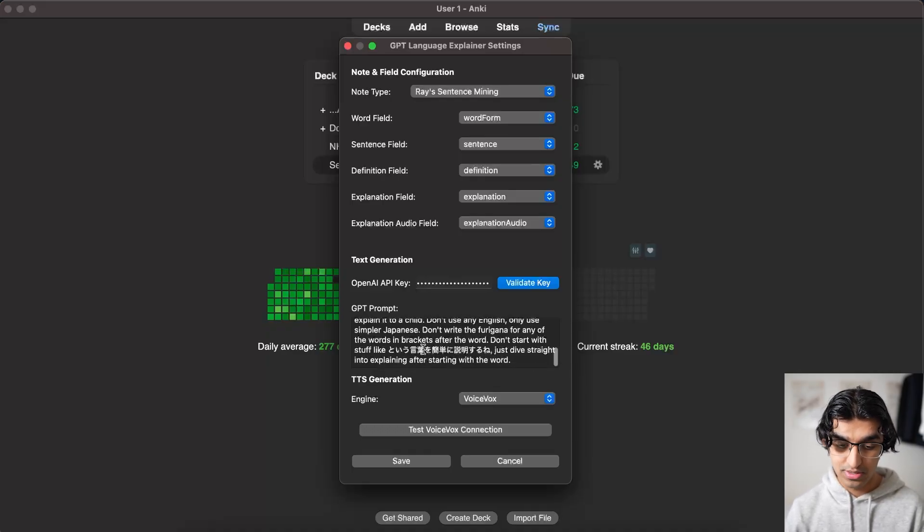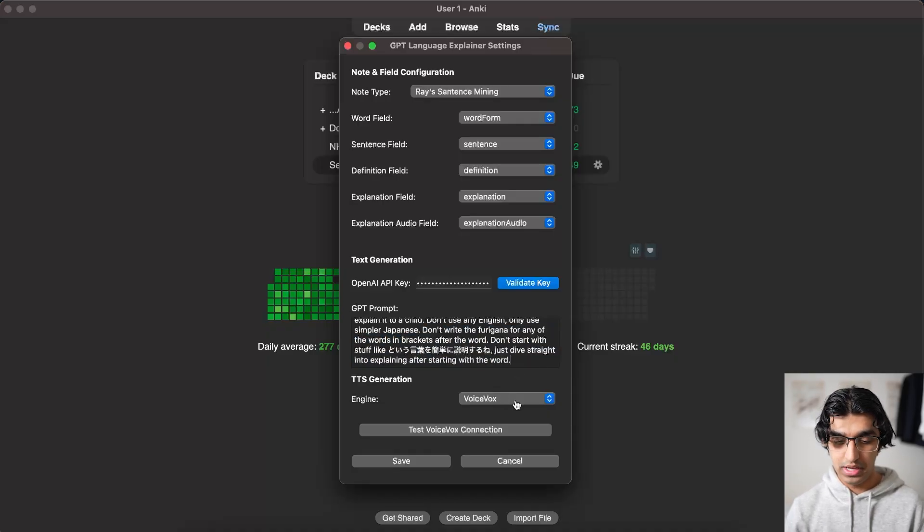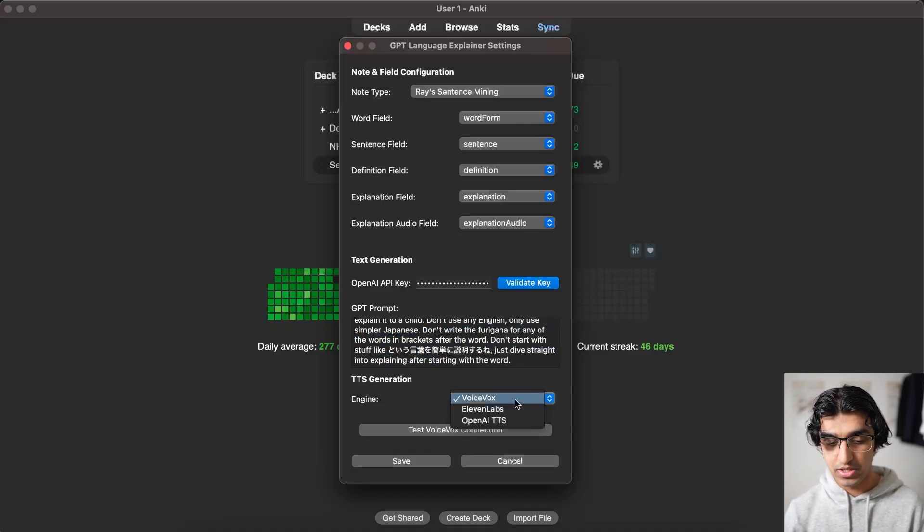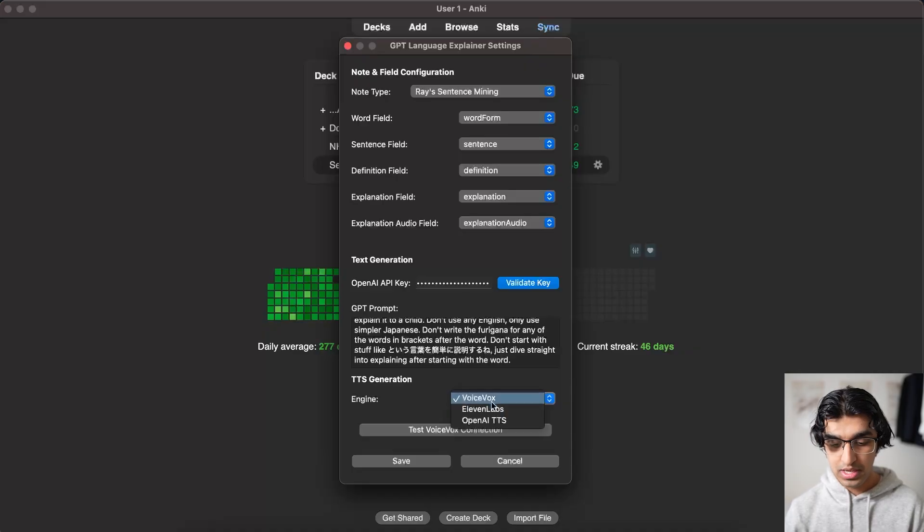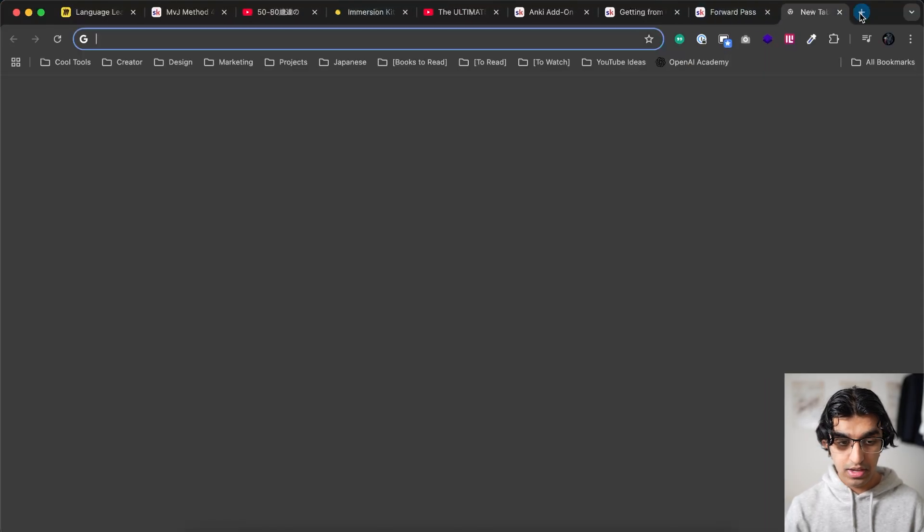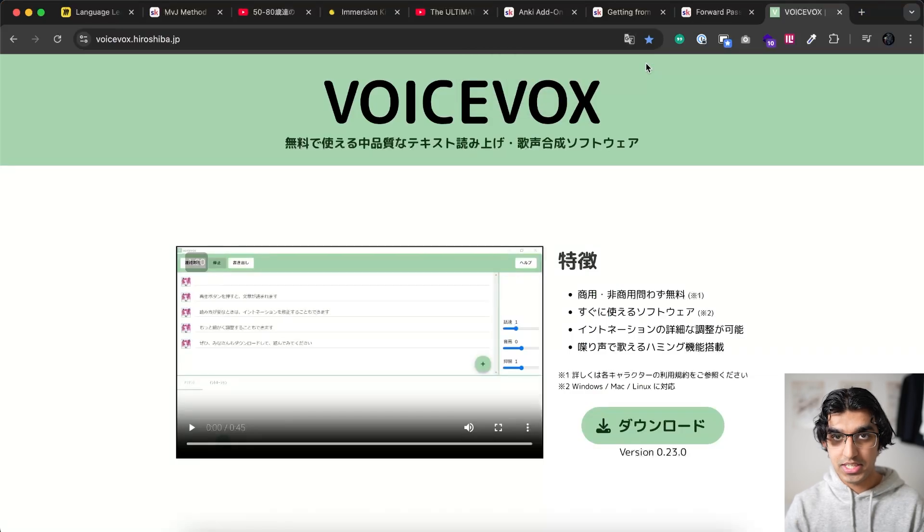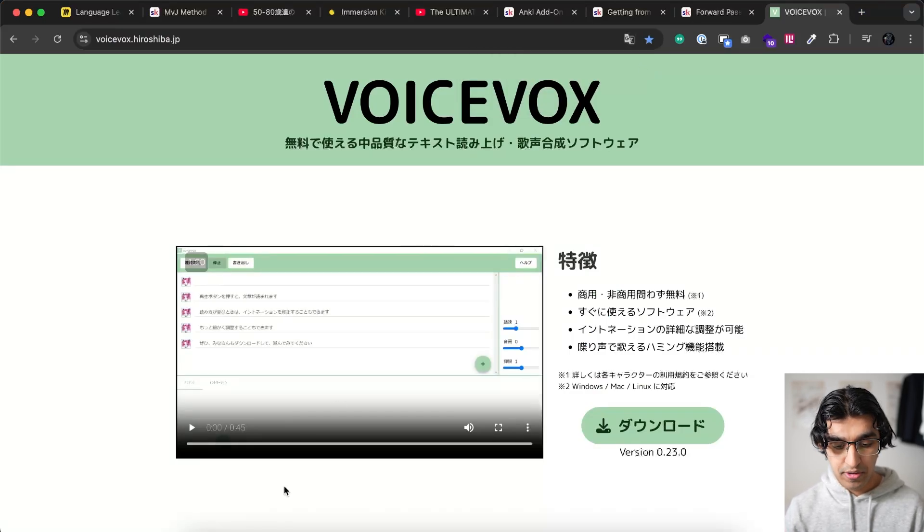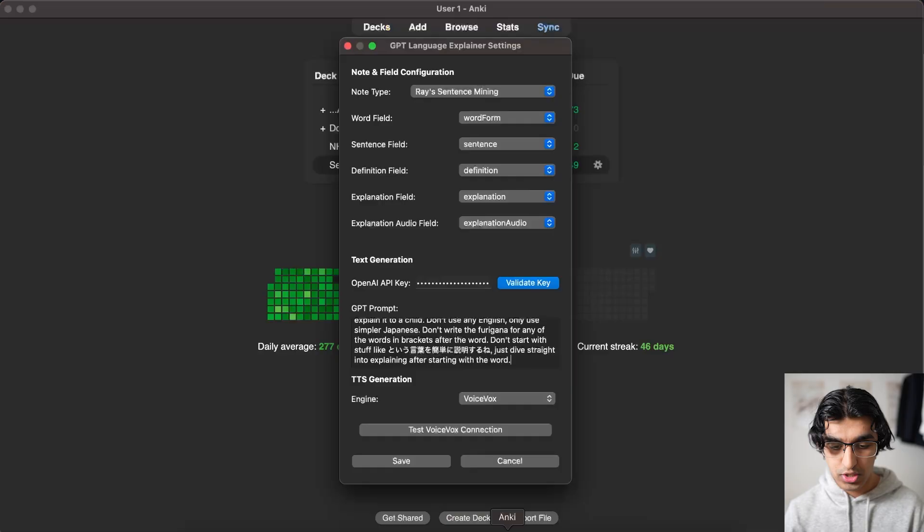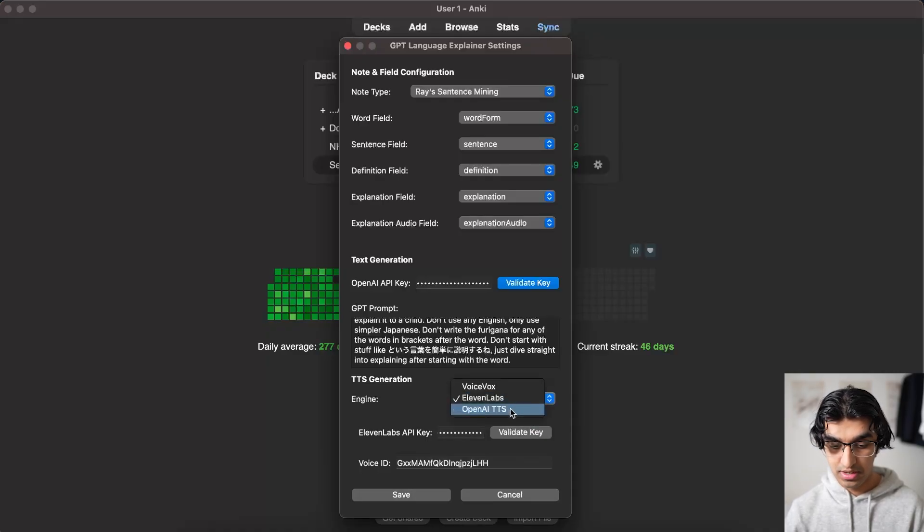And then it has some more settings for Japanese itself. And if you're using Japanese then you want to be using the engine for text-to-speech engine as voicebox. And you need to have voicebox installed. And there's a good page where you can go to install it from. And it's text-to-speech for Japanese in particular. But if you're learning a different language you might want to use OpenAI's or ElevenLabs text-to-speech instead.